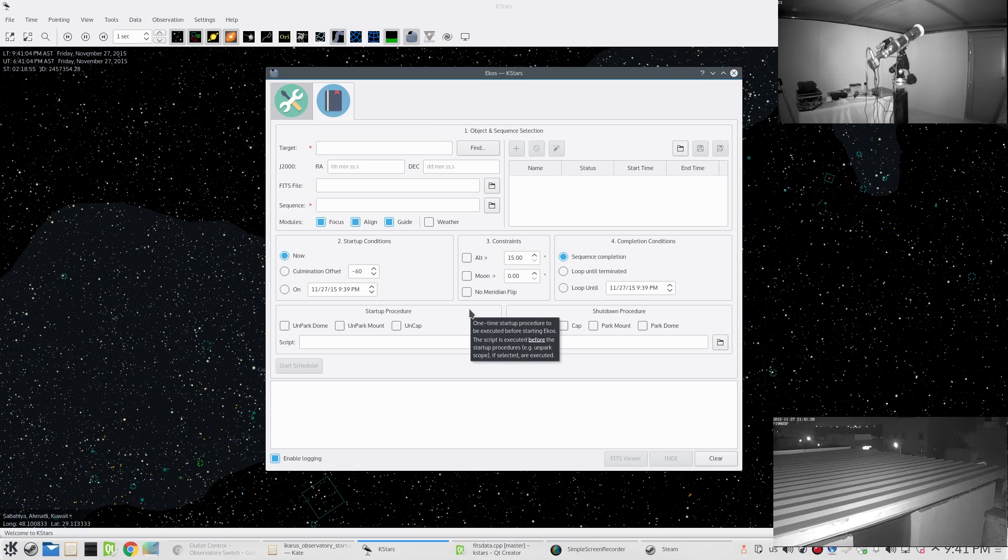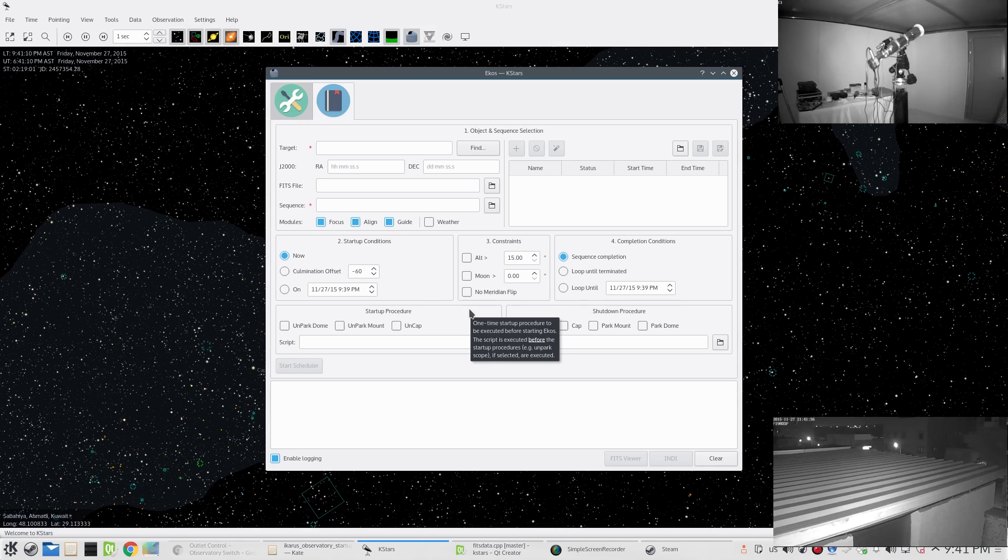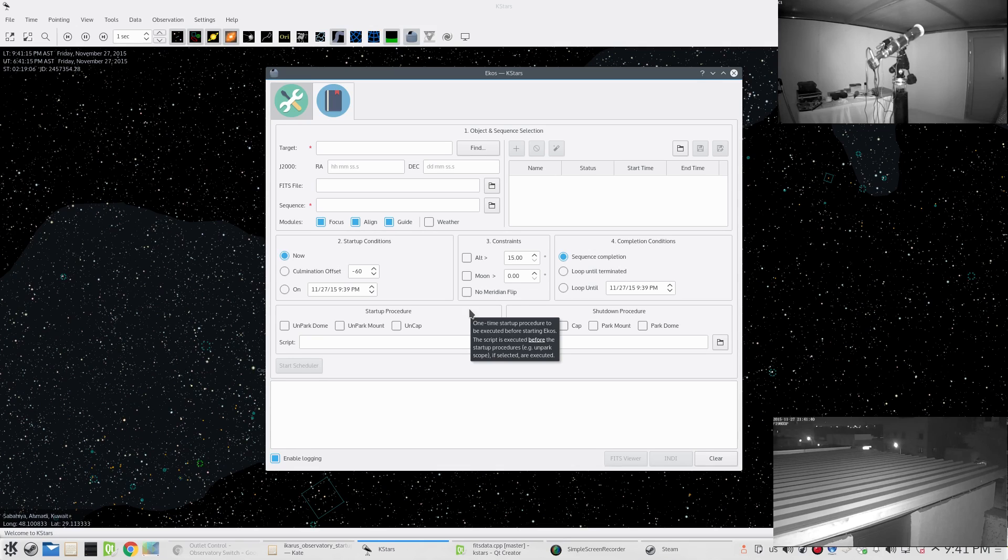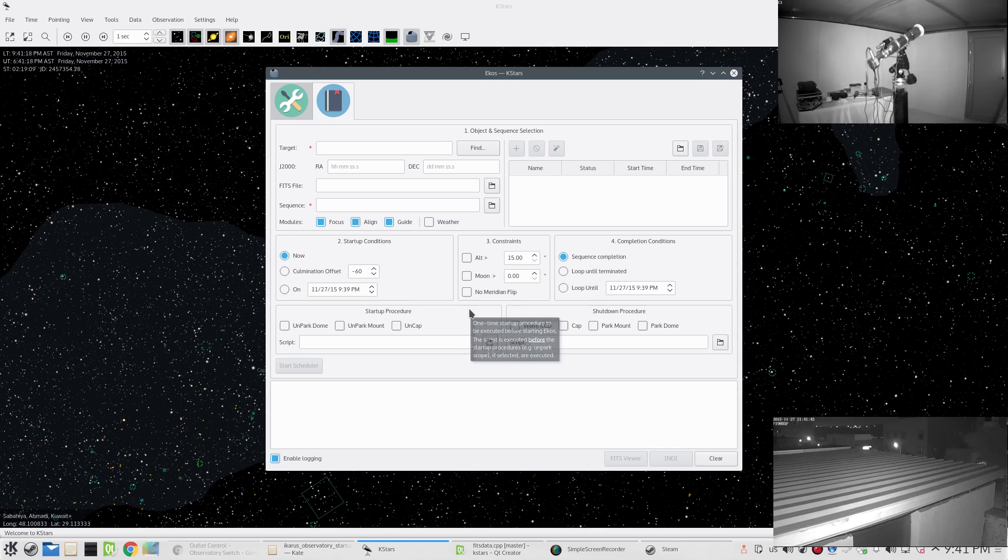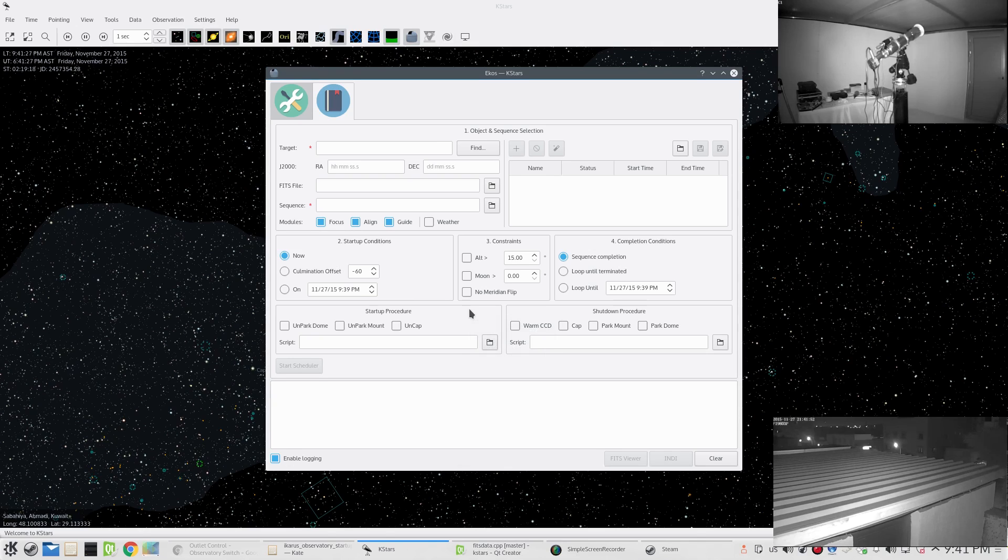Users are only supposed to use the EKOS scheduler when they are comfortable with using EKOS in the regular normal way - comfortable using the capture, alignment, focus module, etc. When everything is running well within this setup, then you can go ahead and use the scheduler to automate your observatory.